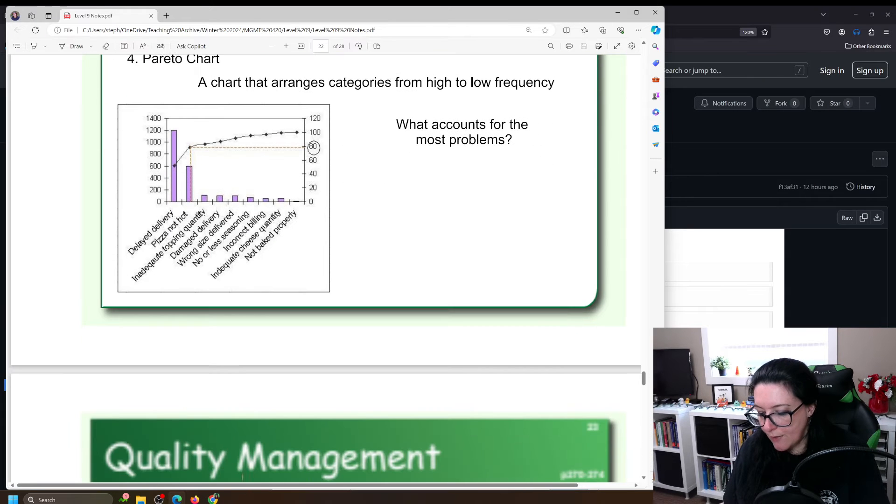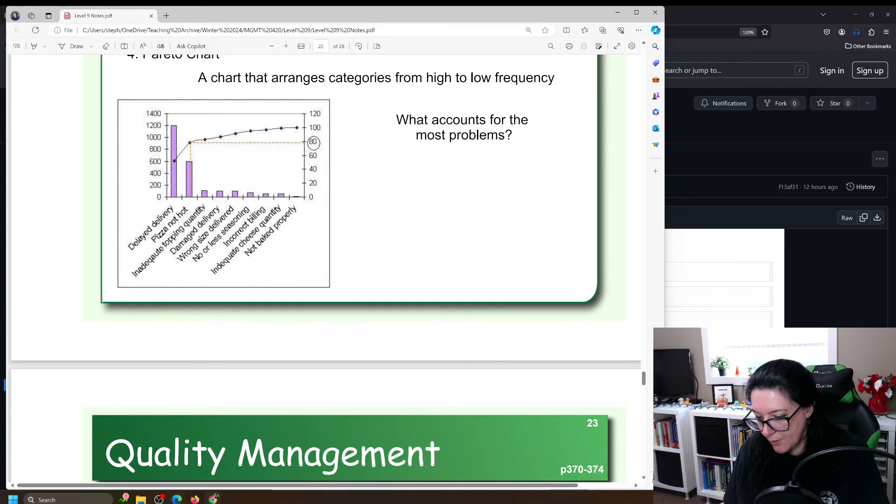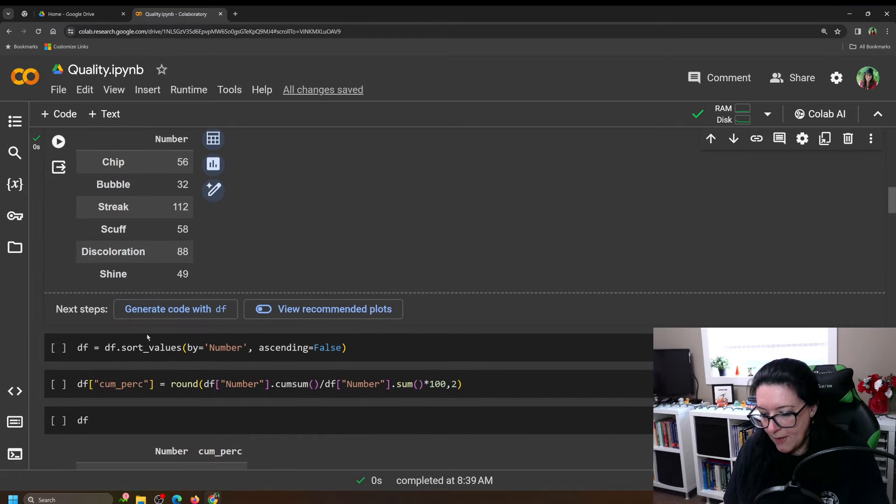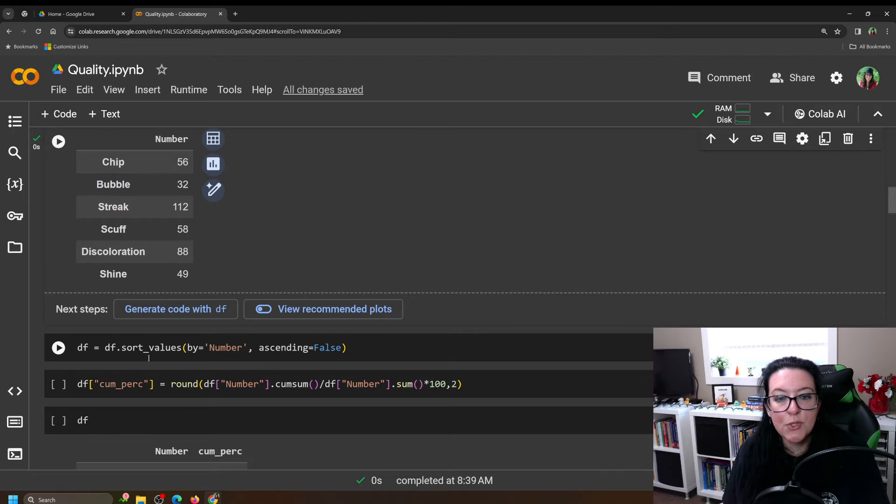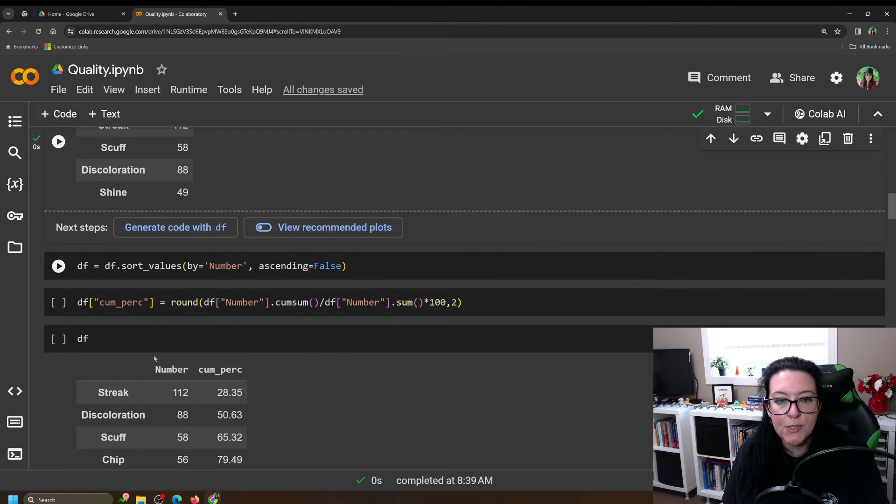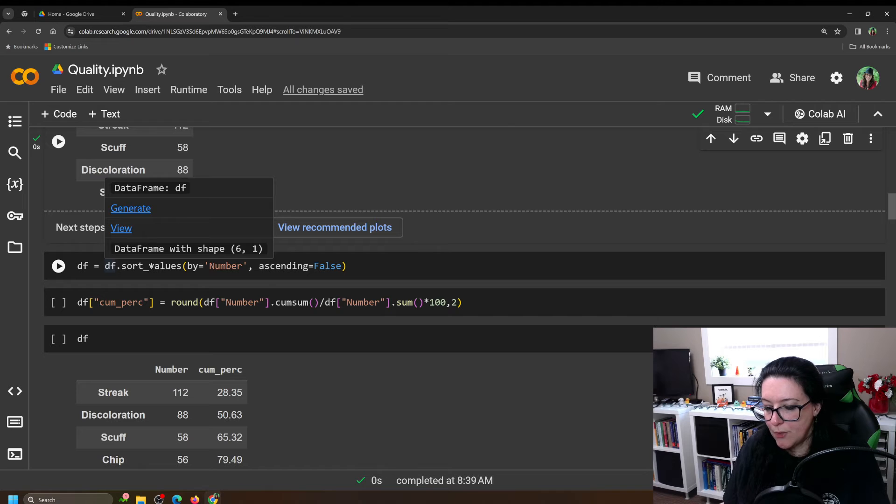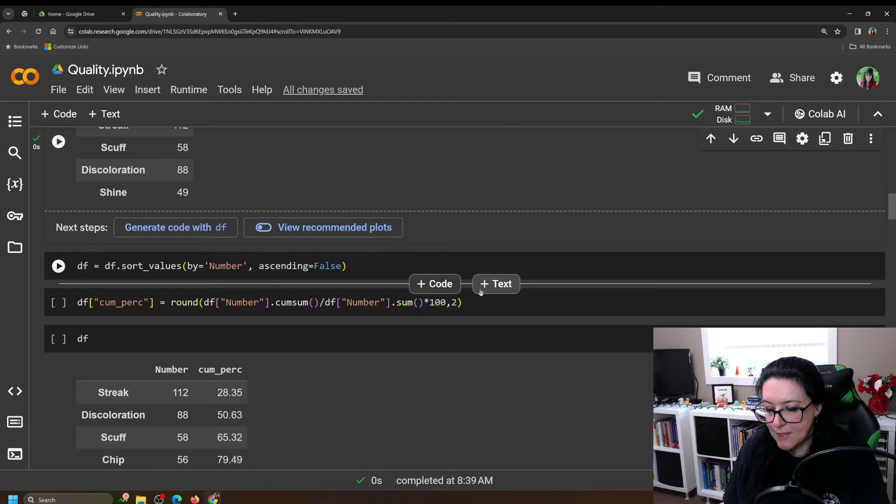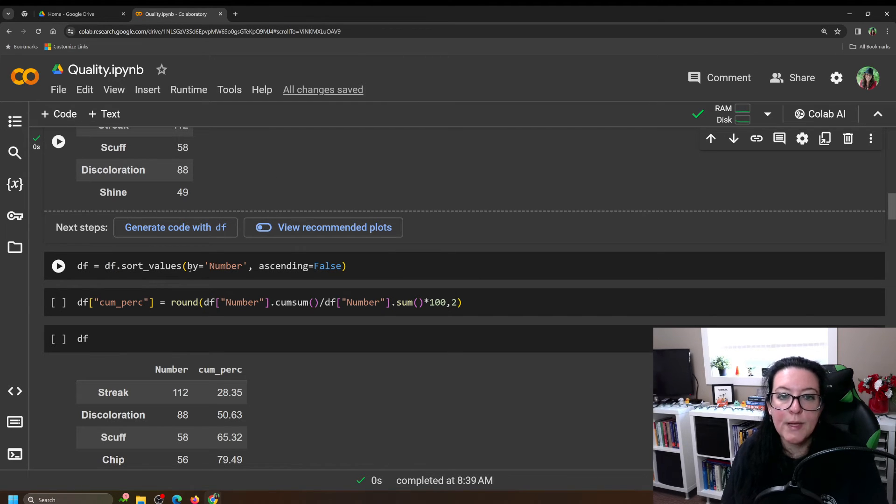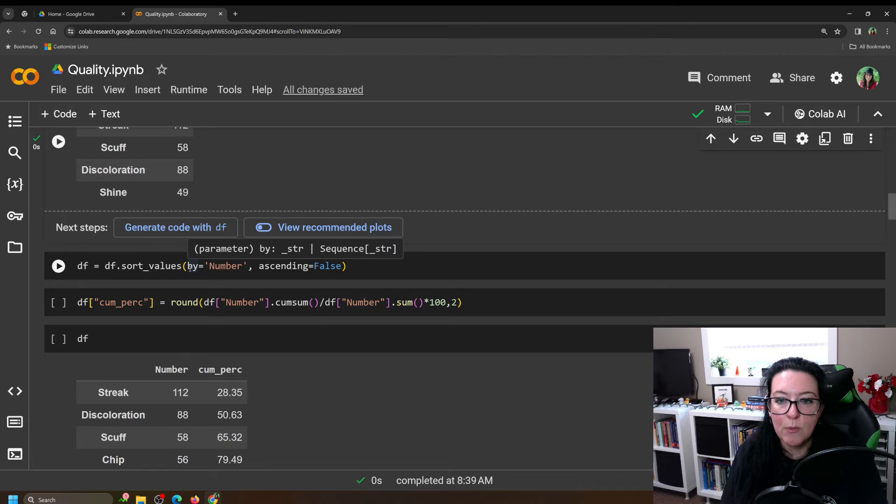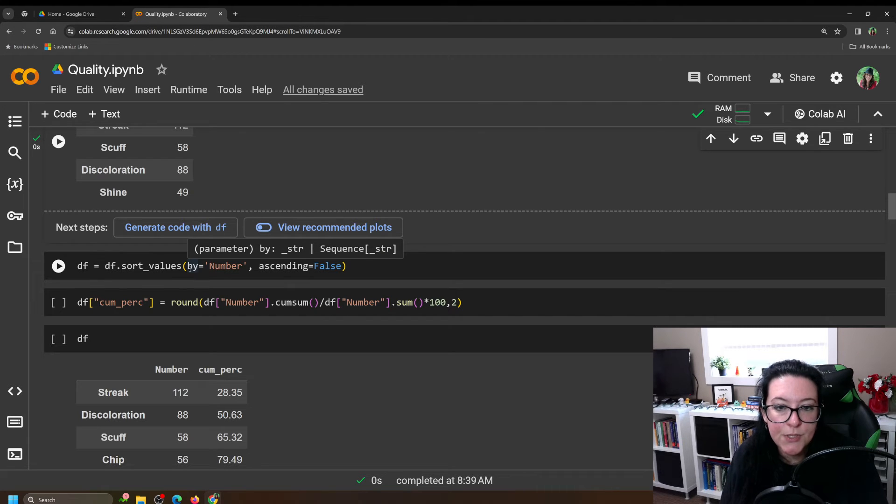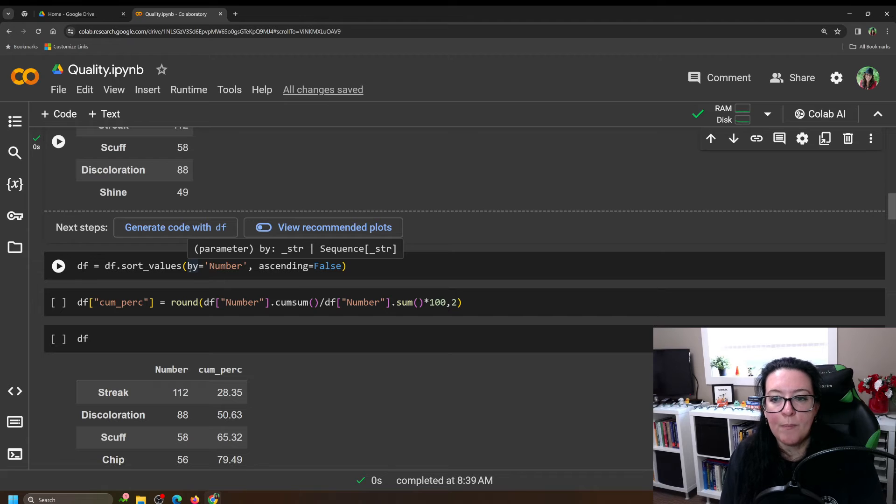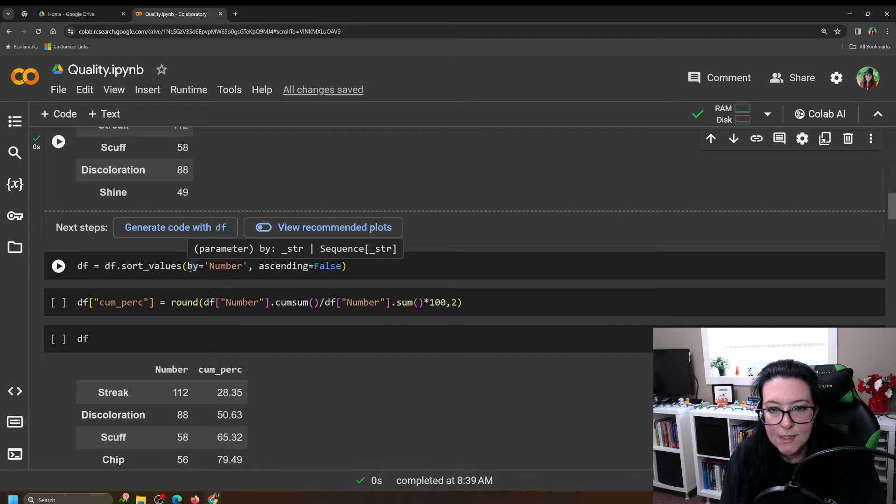So the next line of code is that we are going to sort values. So we're applying sort values command to our data frame. So df is the name we gave of our table, df.sort_values. And then what are we sorting it by? We're sorting it by the column numbers and we're doing it from largest to smallest.